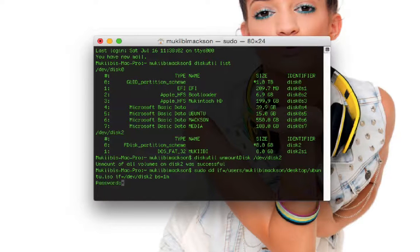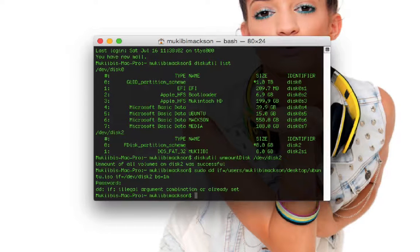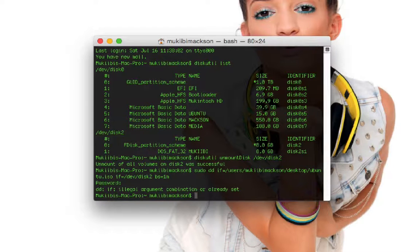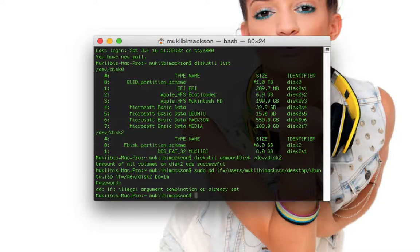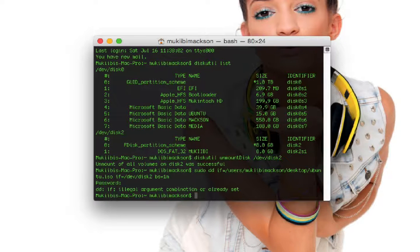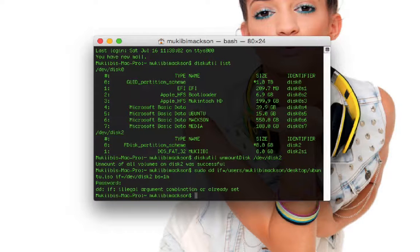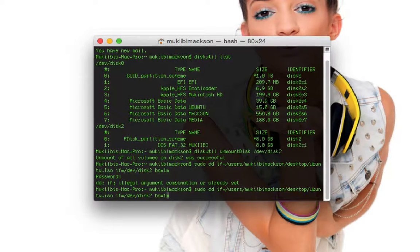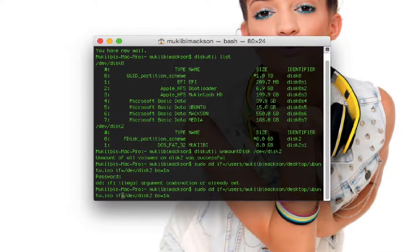After you type the correct password you should press enter and I've got an error. Illegal argument combination. I need to see where I went wrong. I made a mistake right here.